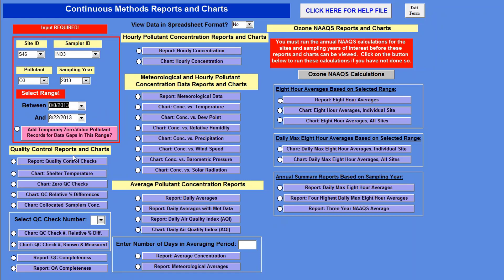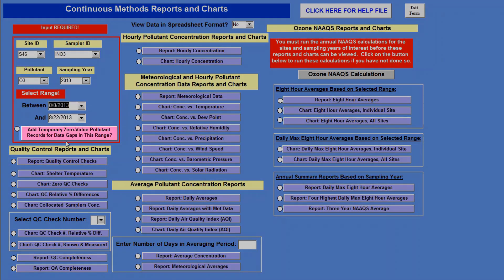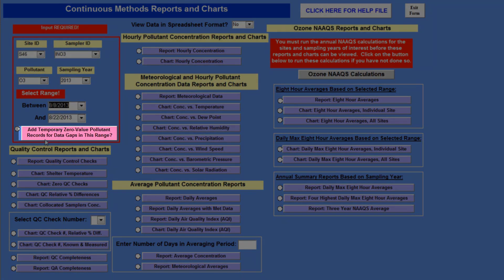With QC data, you do a QC check before you start monitoring data. Maybe you did a QC check way back before you started monitoring just to see if your sampler was going well, and you can also look at those QC checks. For me, I'm going to leave this as 8.8 to 8.22 because that's the range I want. Then you'll see this button that says add temporary zero value pollutant records for data gaps in this range.